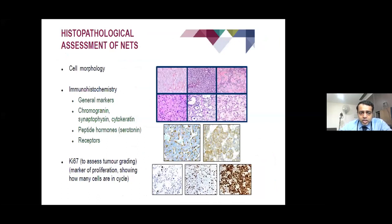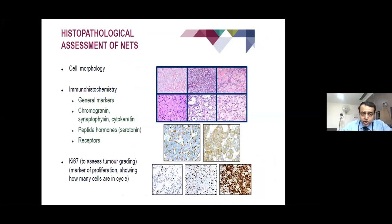Histopathological assessment is not only about cell morphology. A good pathologist will diagnose it using general markers, but immunohistochemistry markers — cytokeratin, synaptophysin, and chromogranin — are important. Sometimes peptide hormones such as serotonin and certain other receptors are important. Ki67 is a very, very important marker; without it one cannot grade the tumour. Ki67 is a marker of proliferation.